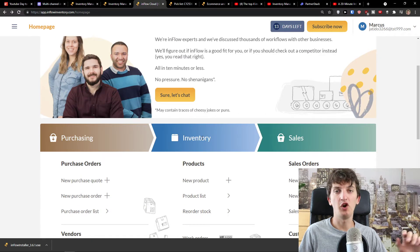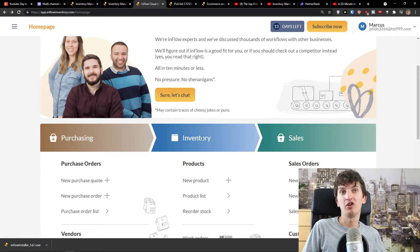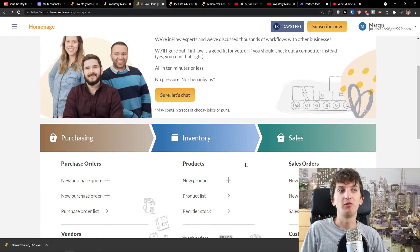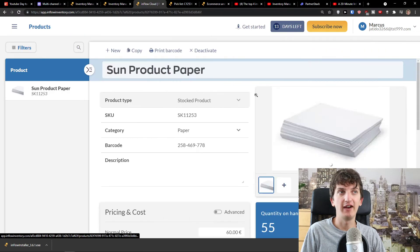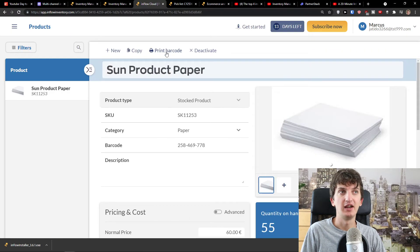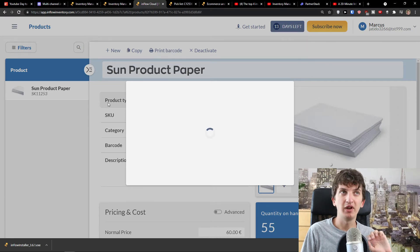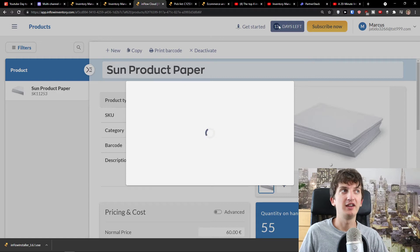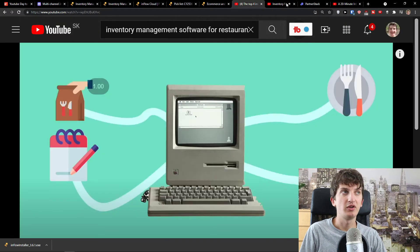It looks flawless and really easy. I really believe that if you were to open your own account and not watch any tutorial at all about InFlow, you would completely understand what to do with it. In the product list, I have a product and I can simply print the barcode I added — it's really simple and not that hard.